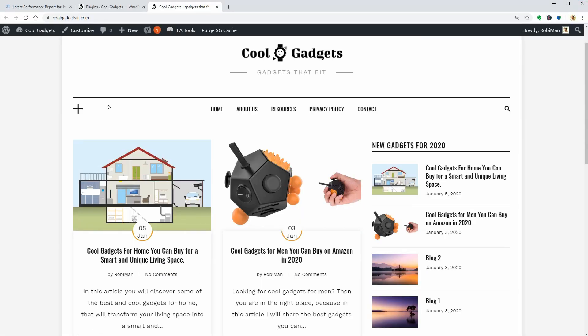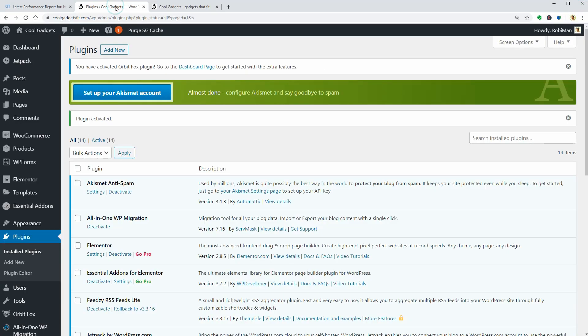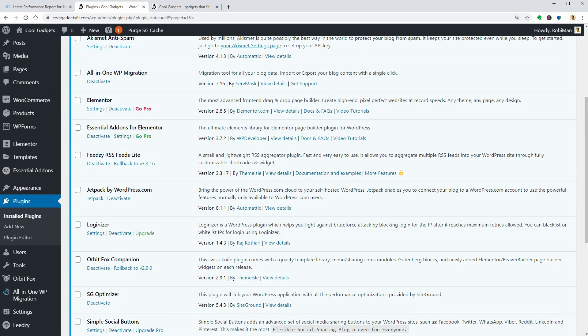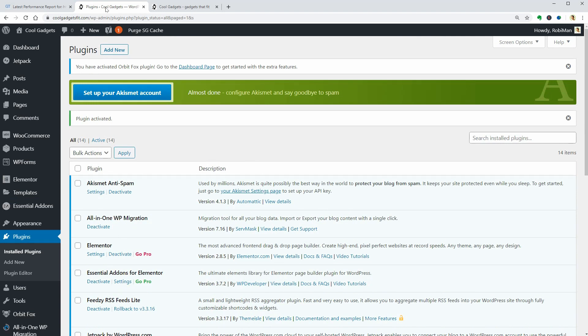One of the plugins that I will install at the end will be for image optimization and I also think about something for caching and speed up so it will be a good test for how efficient these plugins are.